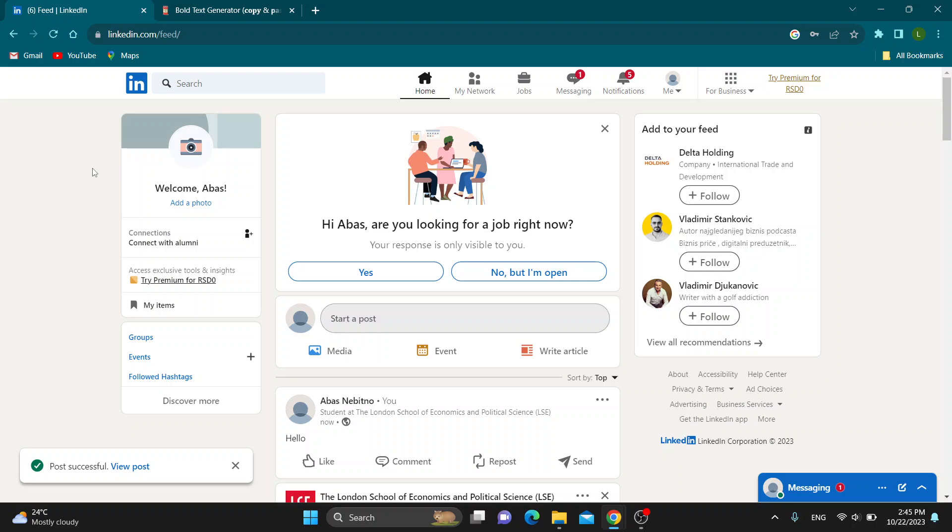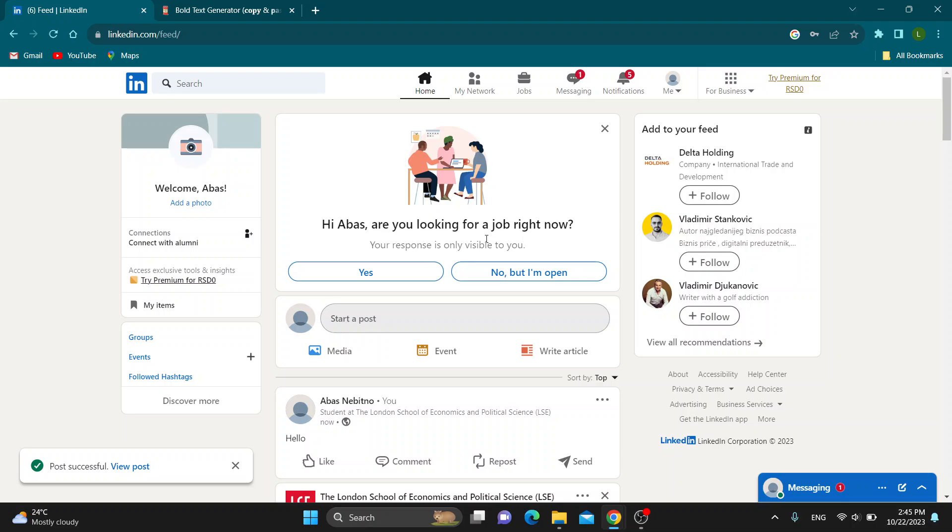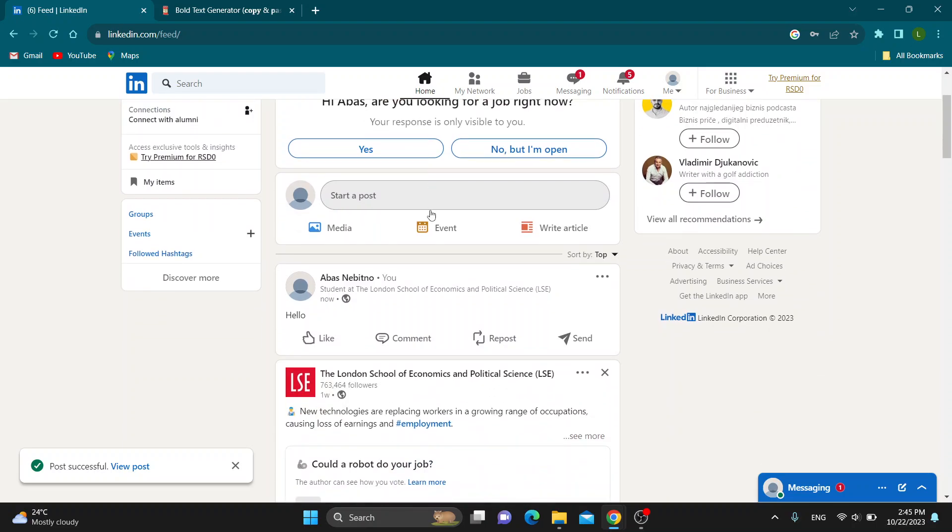The first thing you want to do is open up the official LinkedIn.com website right here and log into your account. After logging in, you'll be greeted by this main page which is the home page of LinkedIn where you can see all the posts by people you follow.